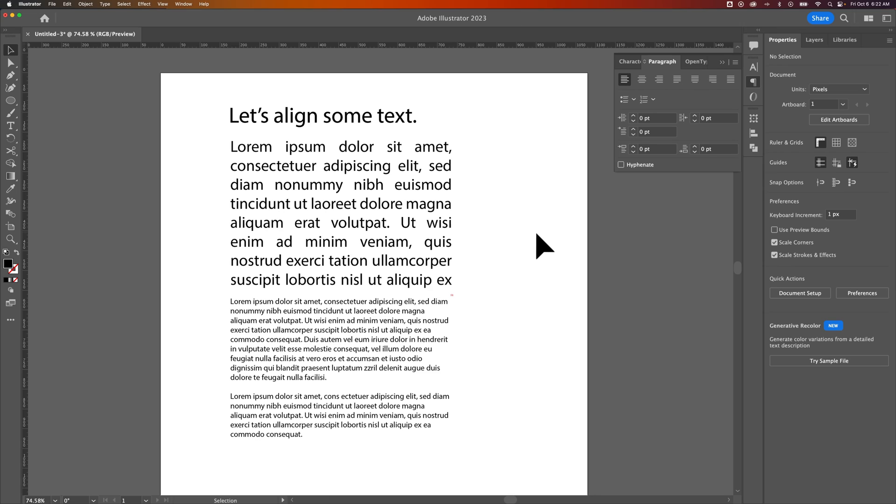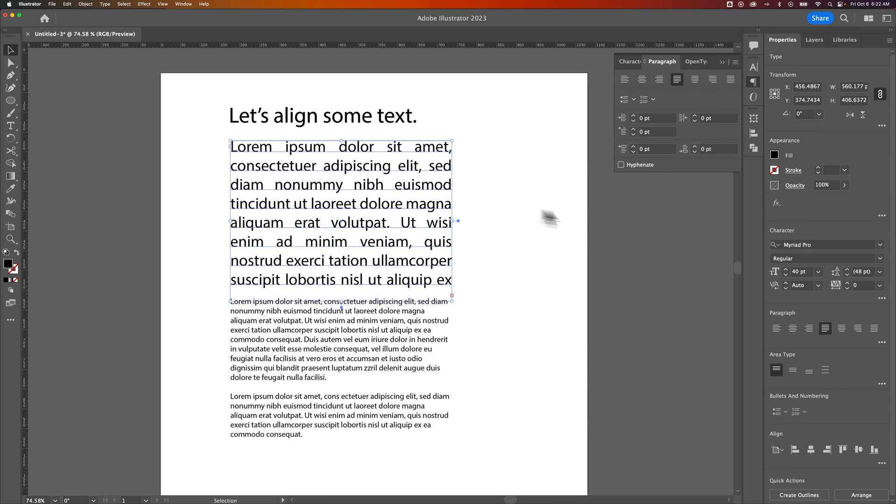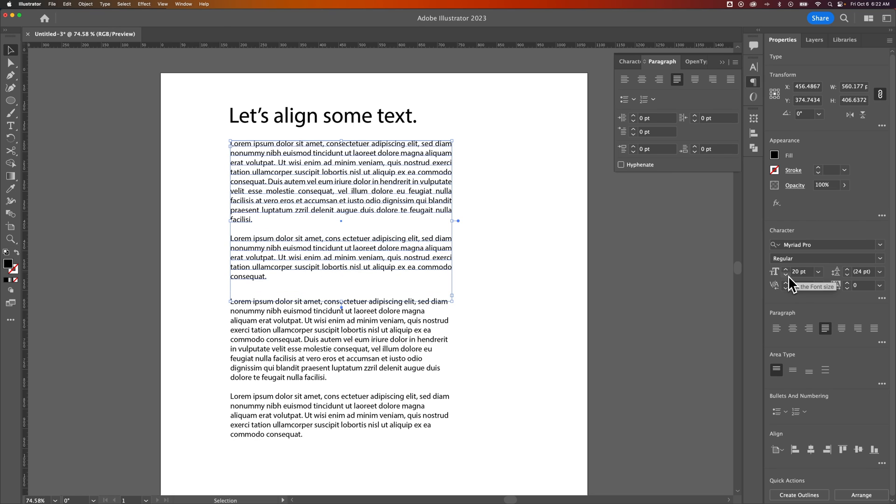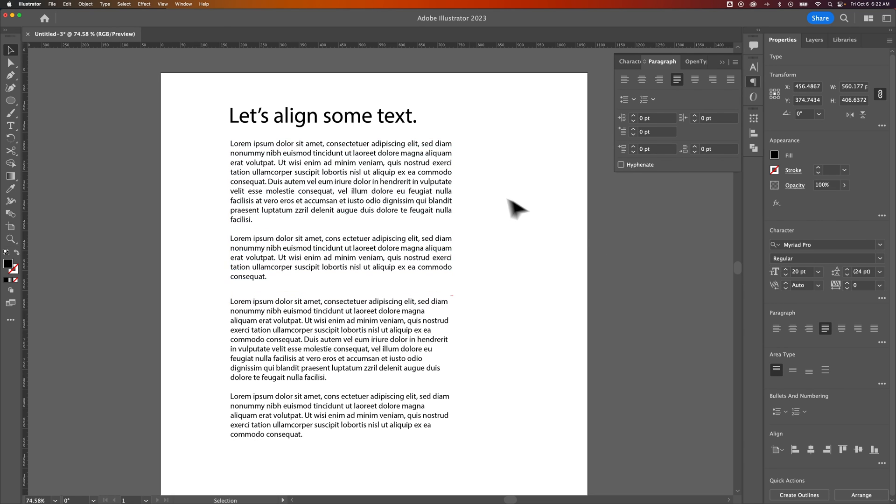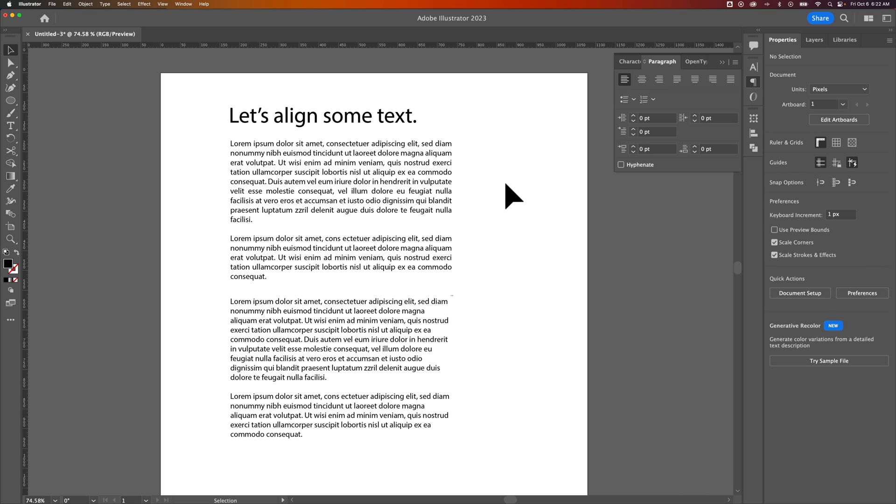But when it's smaller, it usually works a little bit better to make it nice and clean. And it's going to have a straight edge being justified. That's how you can align your text.